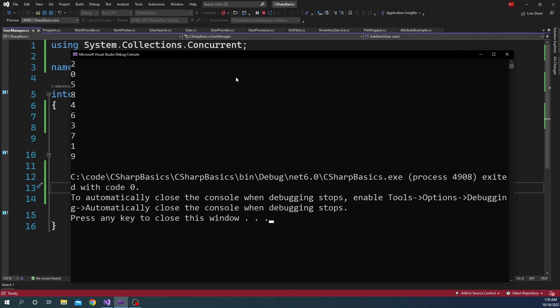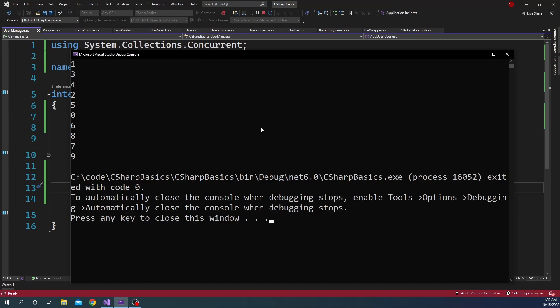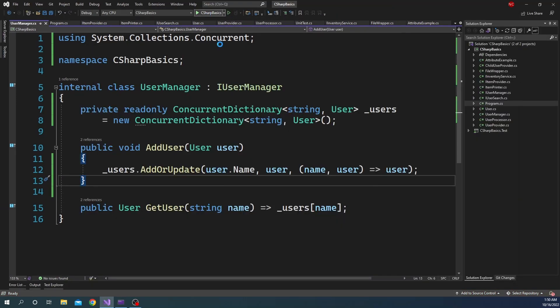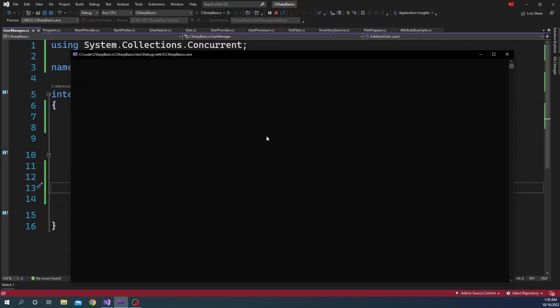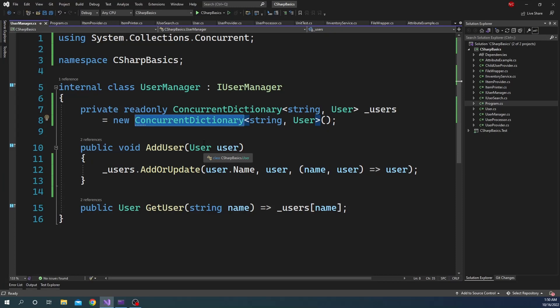Running a couple more times just to confirm — it is consistently working as expected. That is what I wanted to cover in today's video: the one disadvantage with Dictionary and how it can be easily resolved by using ConcurrentDictionary. If you liked this video please give a thumbs up, and if you are new to my channel and getting value from it, please subscribe. Thanks so much for watching.